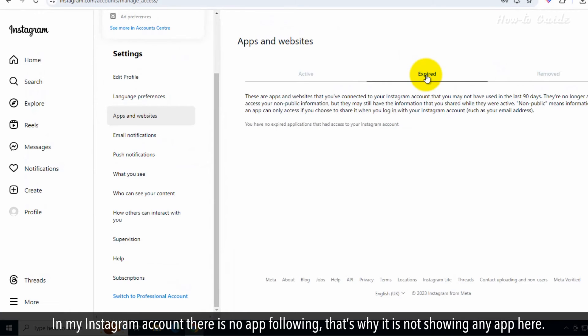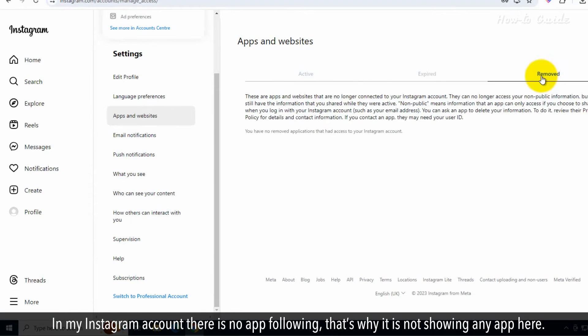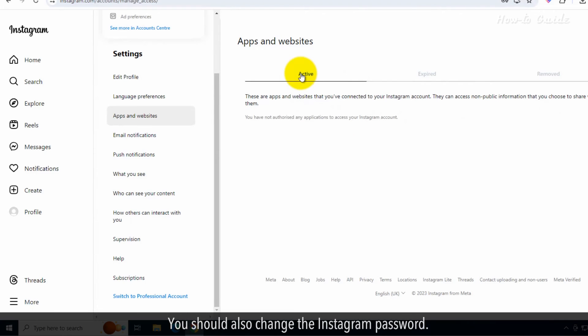In my Instagram account, there is no app following, which is why no apps are showing here. You should also change your Instagram password.